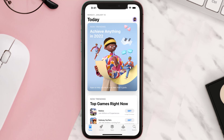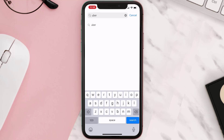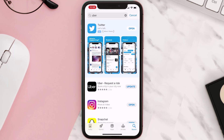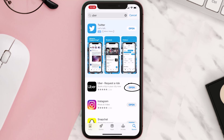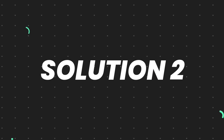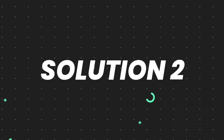Open up the App Store on your device and then tap on the search icon in the bottom right corner. Search for the app and if you see the update button right next to the app name, simply tap on it to make sure you're running the latest version. But if you still encounter this issue, continue to the next step.